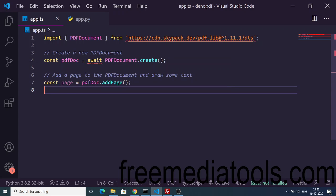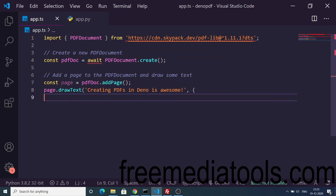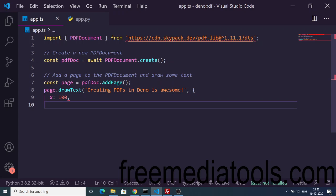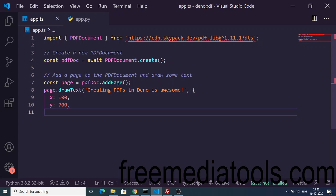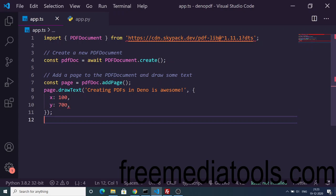This will store this page number. Now we will write something inside our PDF document: "Creating PDFs in Deno is awesome". The second argument takes the x and y coordinates. We will provide x as 100, y as 700.